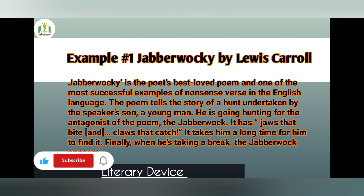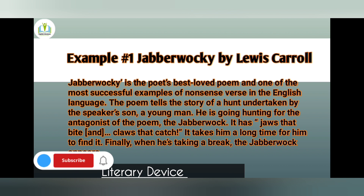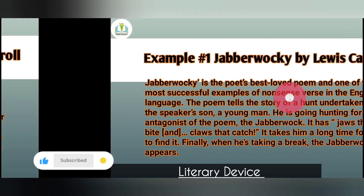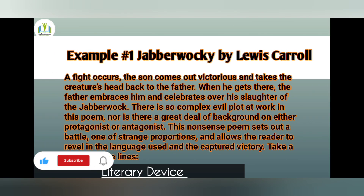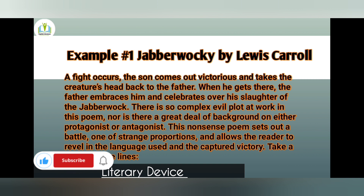It takes him a long time to find it. Finally, when he is taking a break, the Jabberwock appears. A fight occurs, the son comes out victorious, and takes the creature's head back to the father. When he gets there, the father embraces him and celebrates over his conquest of the Jabberwock.